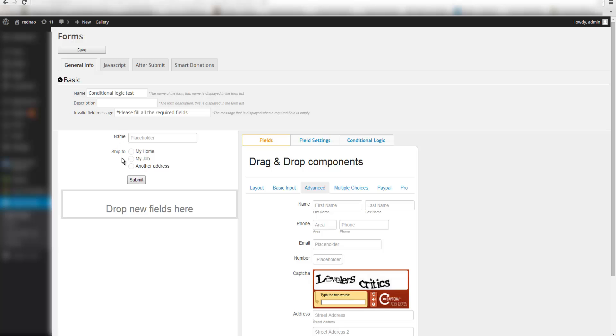In this ship to field the user can select to send it to his home, his job, or another address. When they click another address, I want to get more information like where they want it to be sent and also who is going to receive the item.